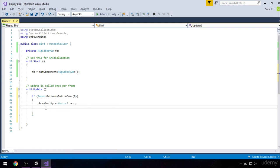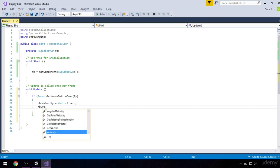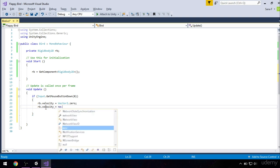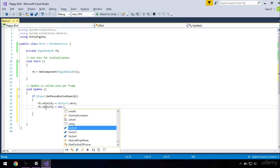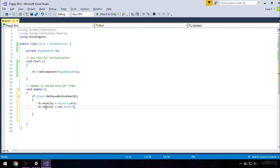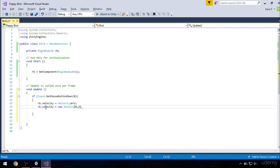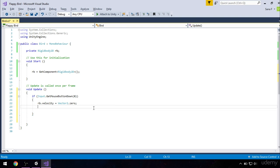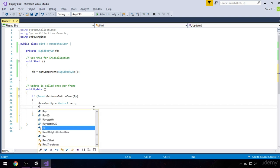We could make our bird go up by some value by typing rb.velocity equals new vector2, and let's say 0 and 2. This will also make our bird go up, but it's better to use forces.